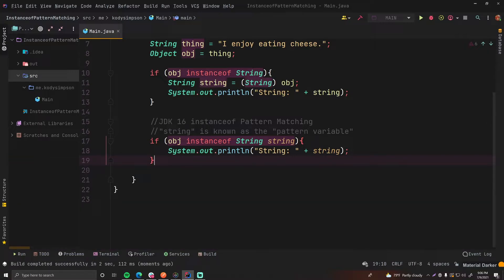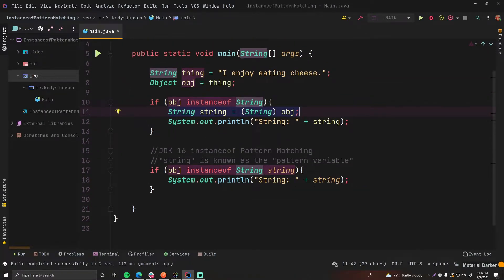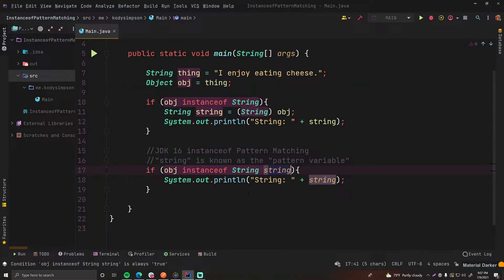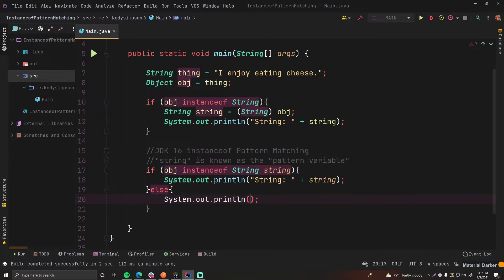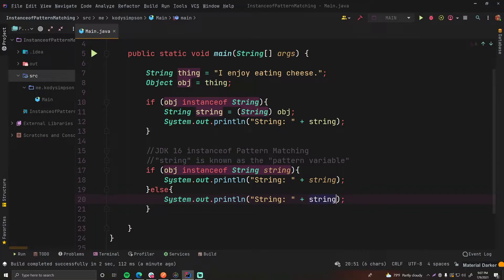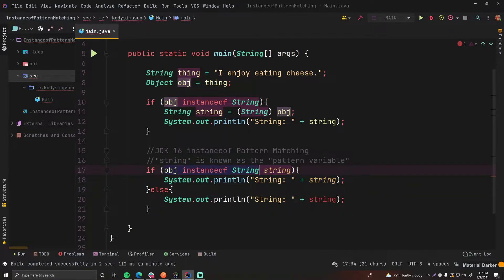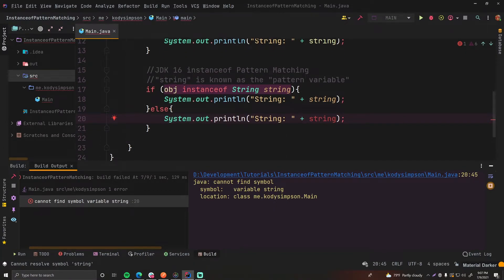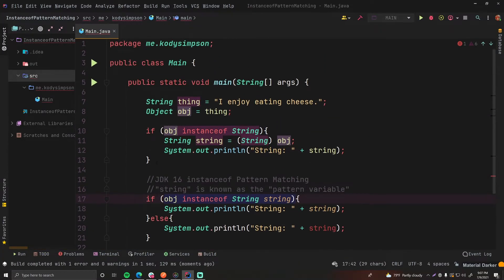Now you don't have to cast manually every time you know the type is equal to another type — it makes your code much more concise and only creates the variable if it's true. However, in an else block, the string variable will not exist — it'll only exist where the instanceof operator evaluates to true. If you run this with string string in the else scope, you get 'cannot find symbol: variable string' because it doesn't exist there — else only runs if the condition is false, and when it's false the variable is not created.